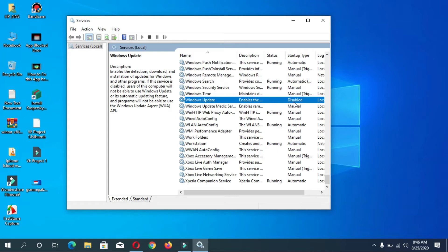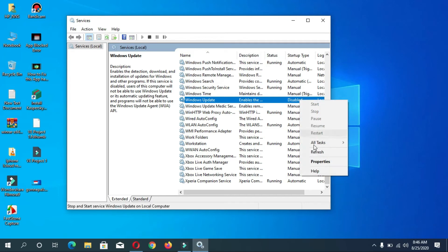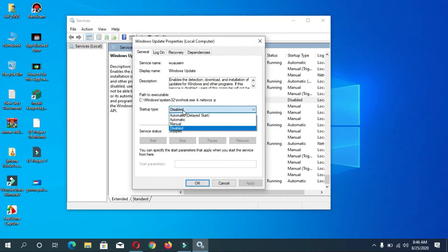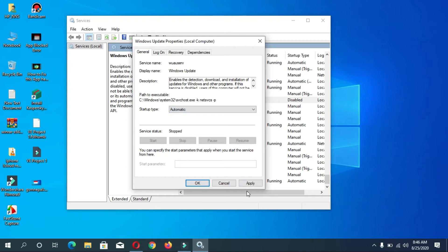Simply right-click on it and go to Properties. Here you can see startup type is disabled. Simply click on it and set to automatic. Now apply it. Now here you can see service status stopped.